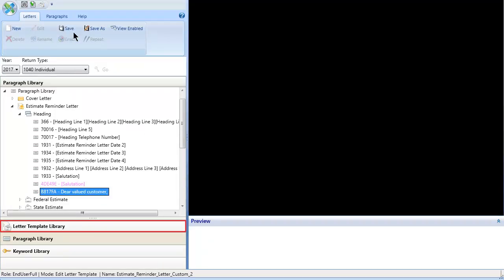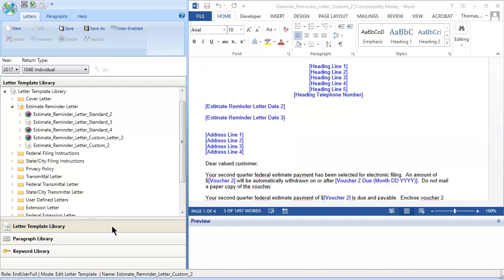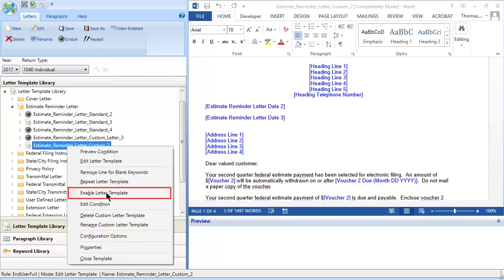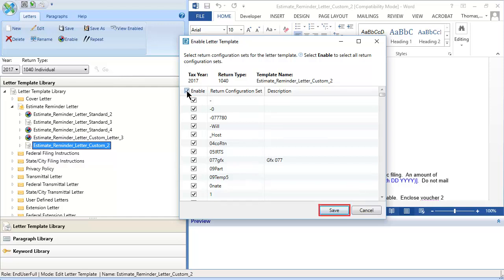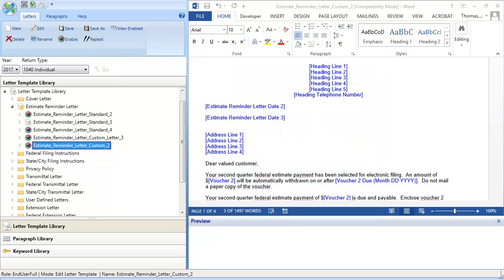Return to the Letter Template Library. For the template to generate in Returns, it must be enabled. Right-click the new template and select Enable Letter Template. The template will apply to the specific year and return type. Select one or more return configuration sets or select Enable to select all return configuration sets. Click Save. The enabled icon now displays next to your new template.